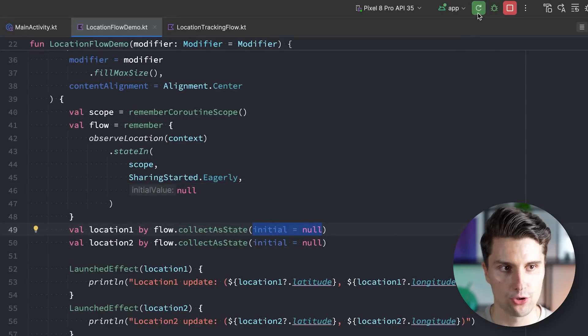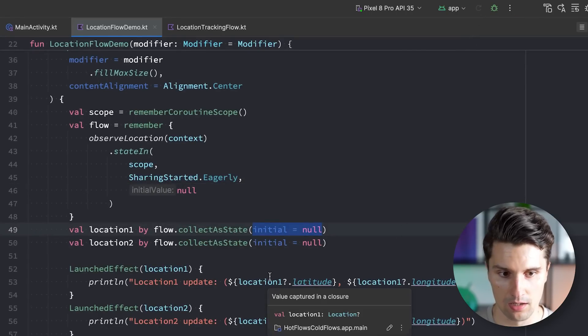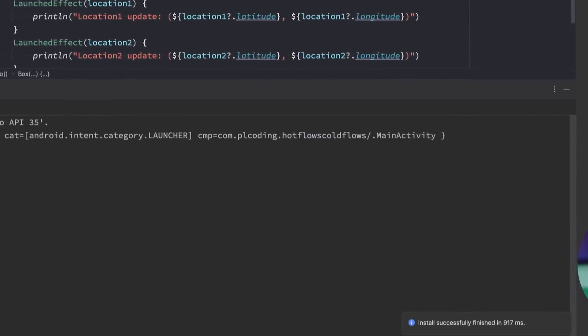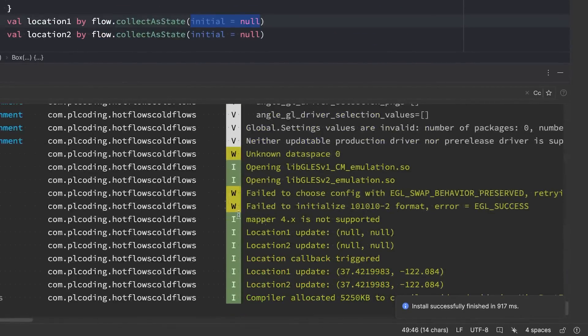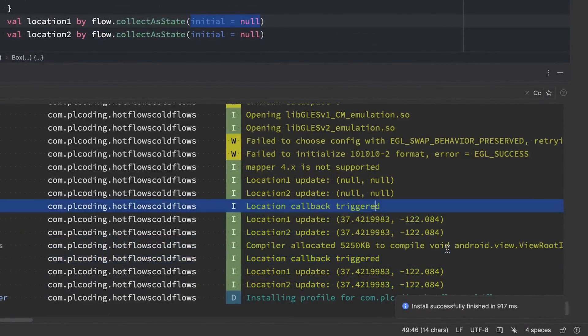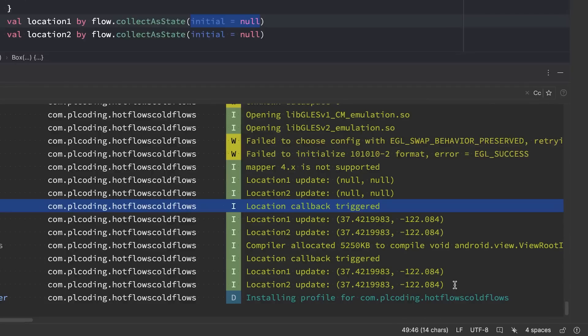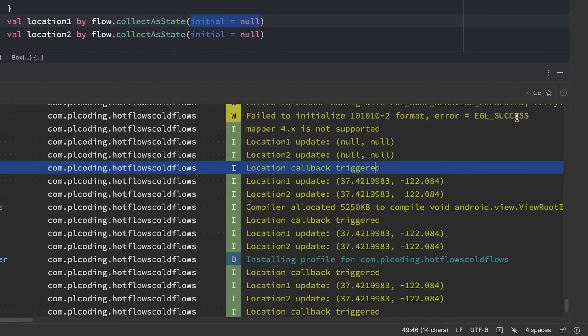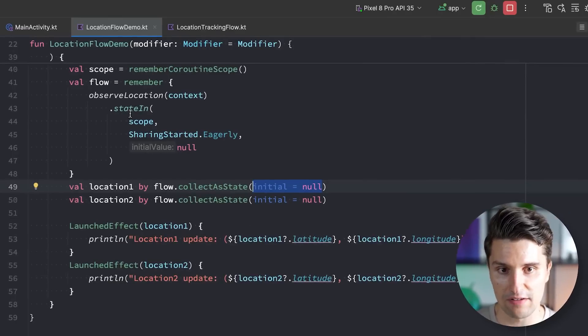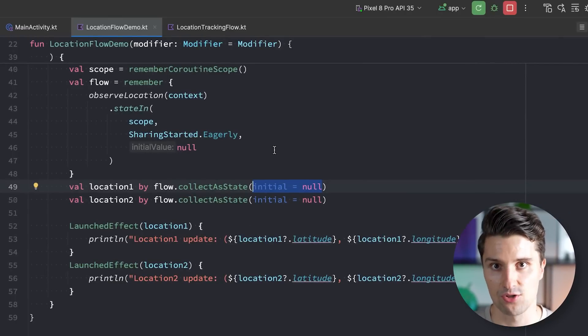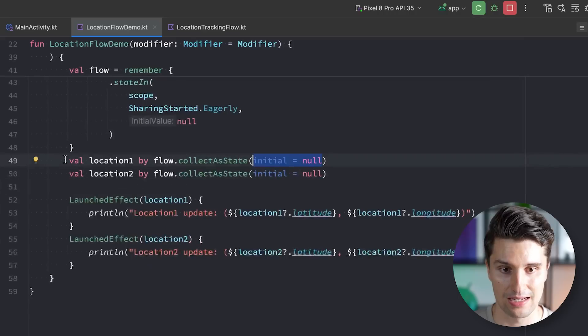And if we relaunch this, then you will see the behavior. At first it seems very similar to what we also had with the shared flow. So we do get our location updates, the callback just triggers once since the state flow is also a hot flow, so the emissions are shared between collectors. But the difference is really that state flow will cache the latest result, the latest emission.